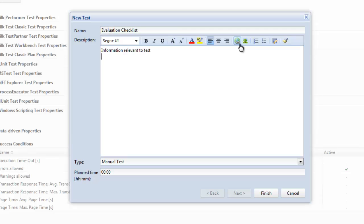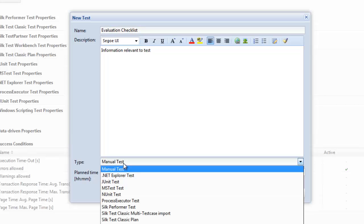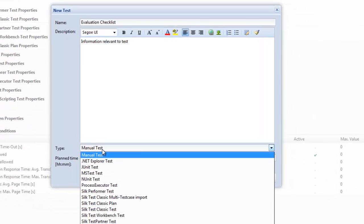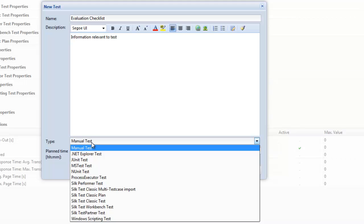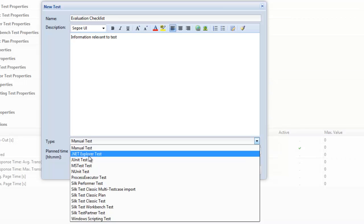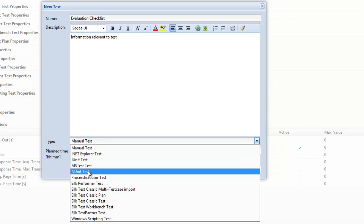What we can also then do is at the bottom you'll see an option called type, defaults to manual test, but once we do a drop-down on that it's at this point here if you were creating an automated test you would select the automation tool of choice, whether it be one of the unit test tools, whether it be Silk Performer, Silk Test, Test Partner, or even Process Executor to run a batch file.